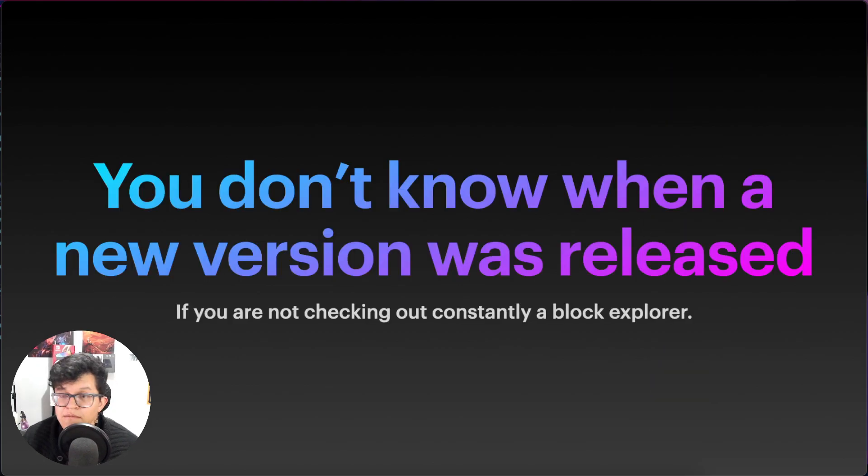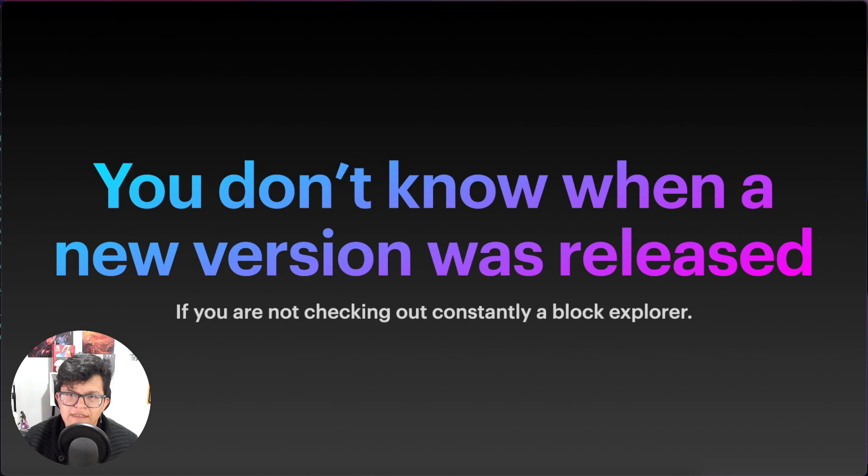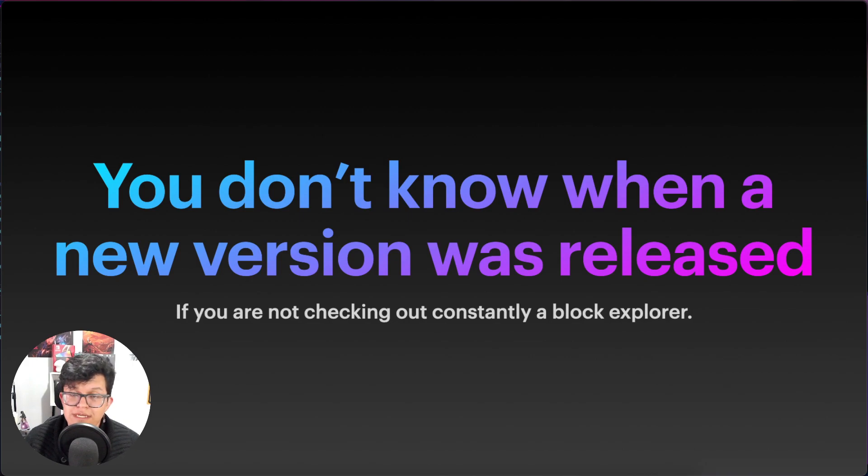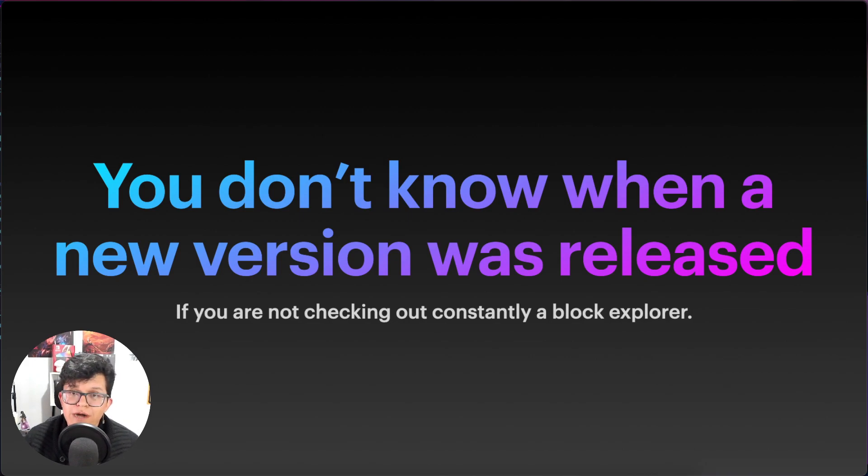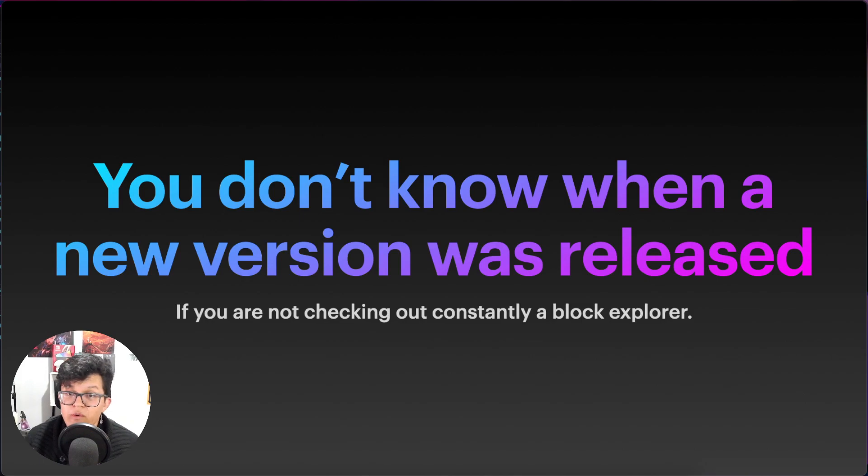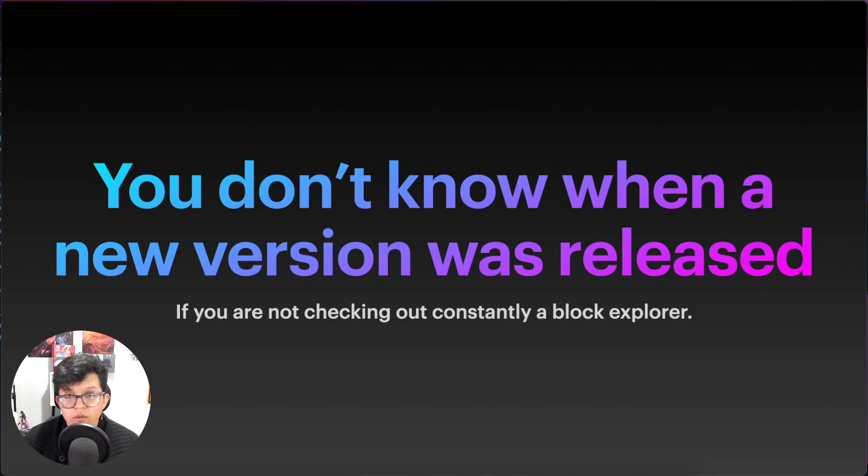On the other hand, maybe you are the responsible behind a dApp, and you just want to notify your users automatically that a new version is out. So today we are going to learn how to use Moralis Streams to listen in real time to that upgrades and get notified when a new version of our upgradable smart contract is out. So keep watching because we are just getting started.